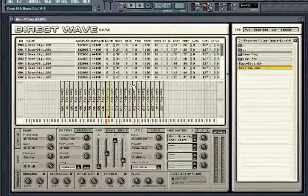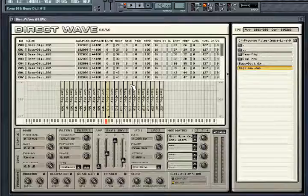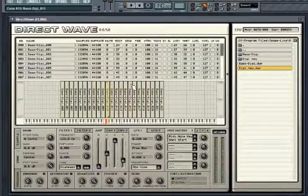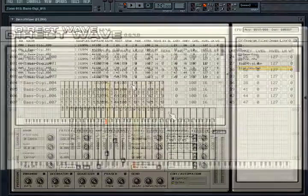The FL Studio Direct Wave Sampler instrument introduces multi-velocity sampling combined with a full-blown synthesis section into the repertoire of sampling capabilities in FL Studio. It even includes the ability to sample VST plugins, automatically building the sample program including finding loop points in the samples.